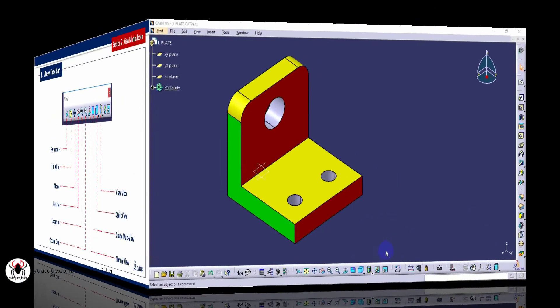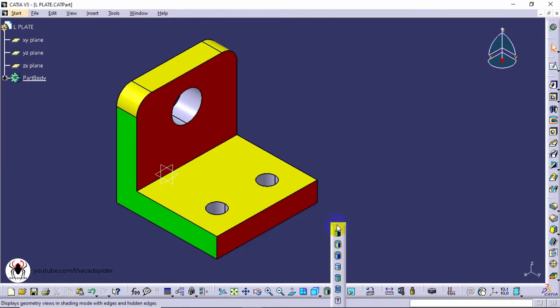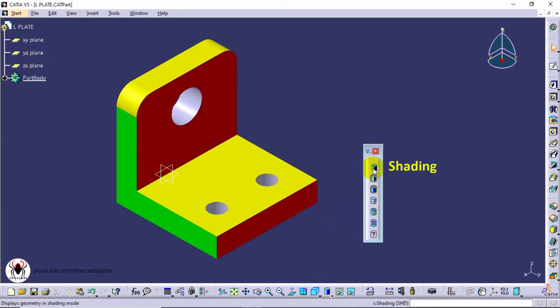View mode is the visual mode of the model. We can change the mode such as Shading, which shows color shades only.